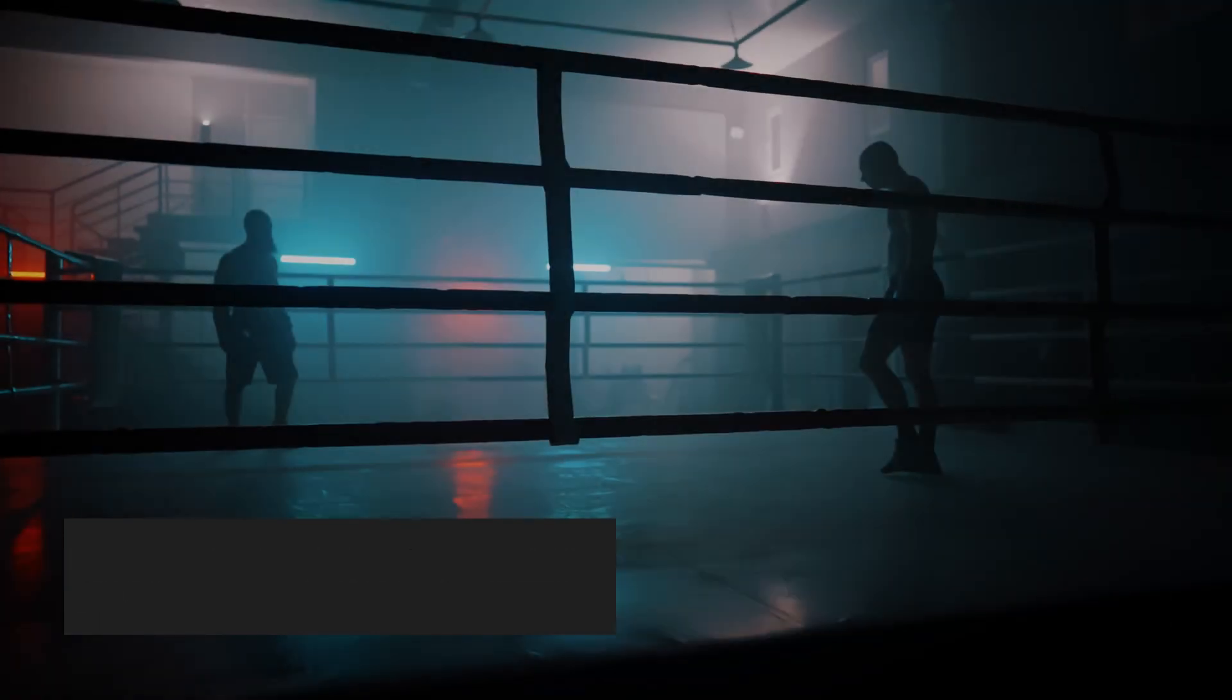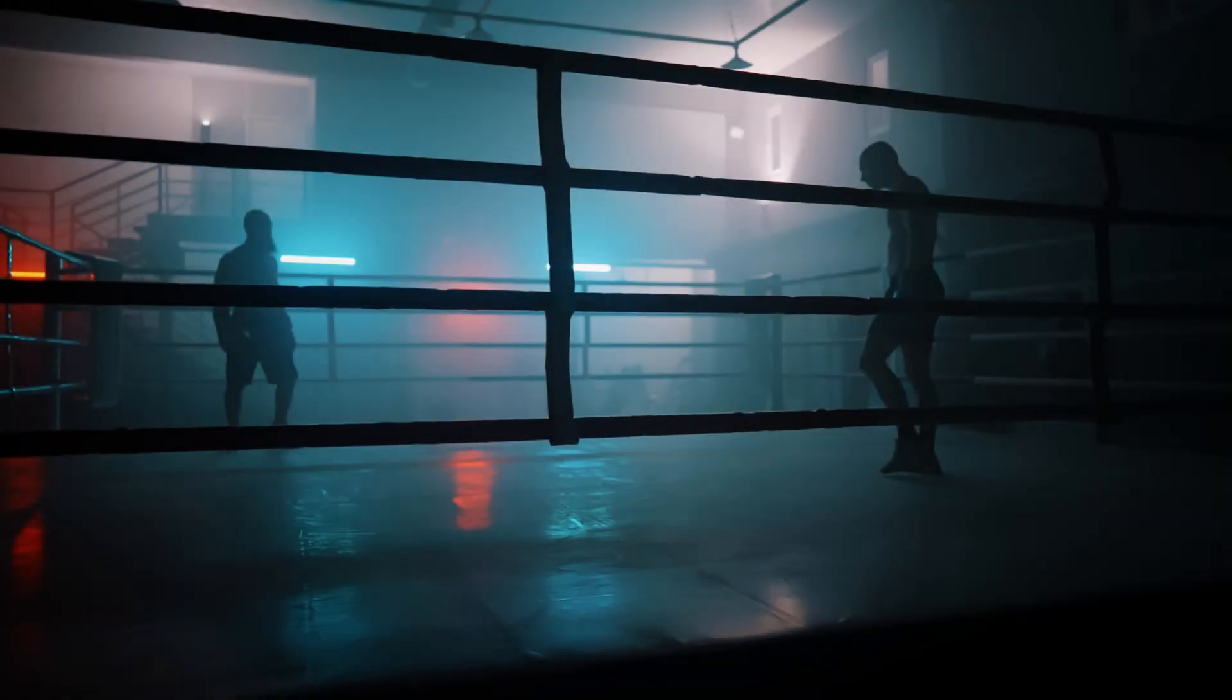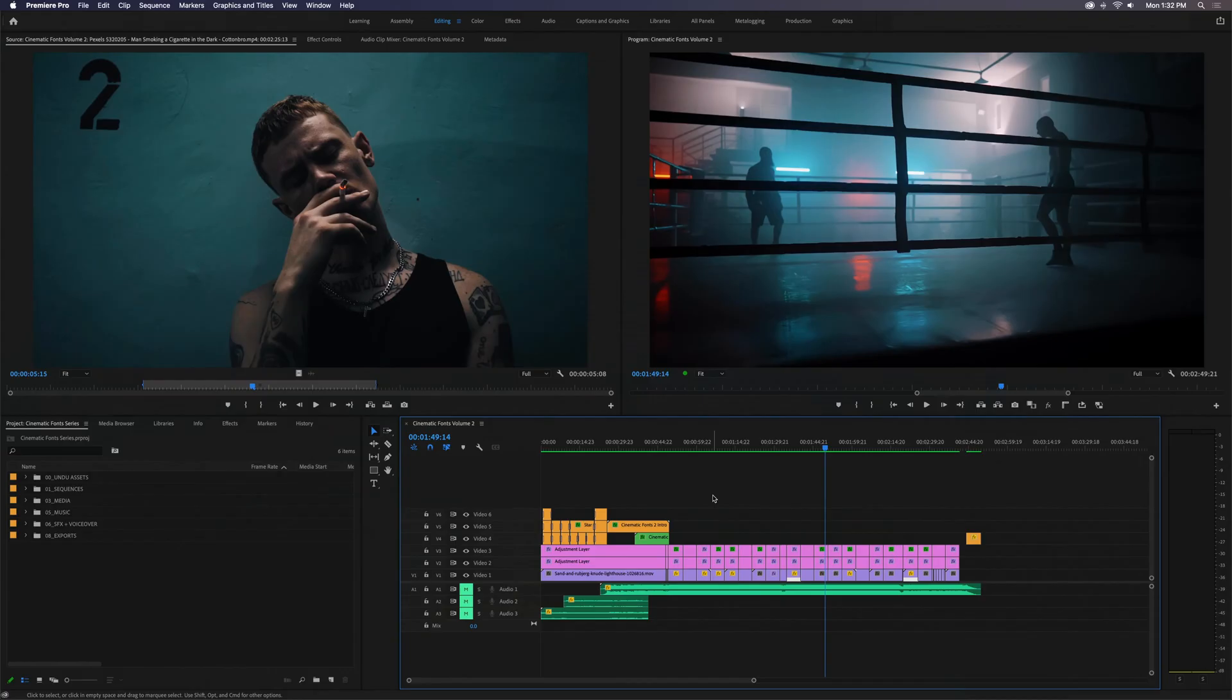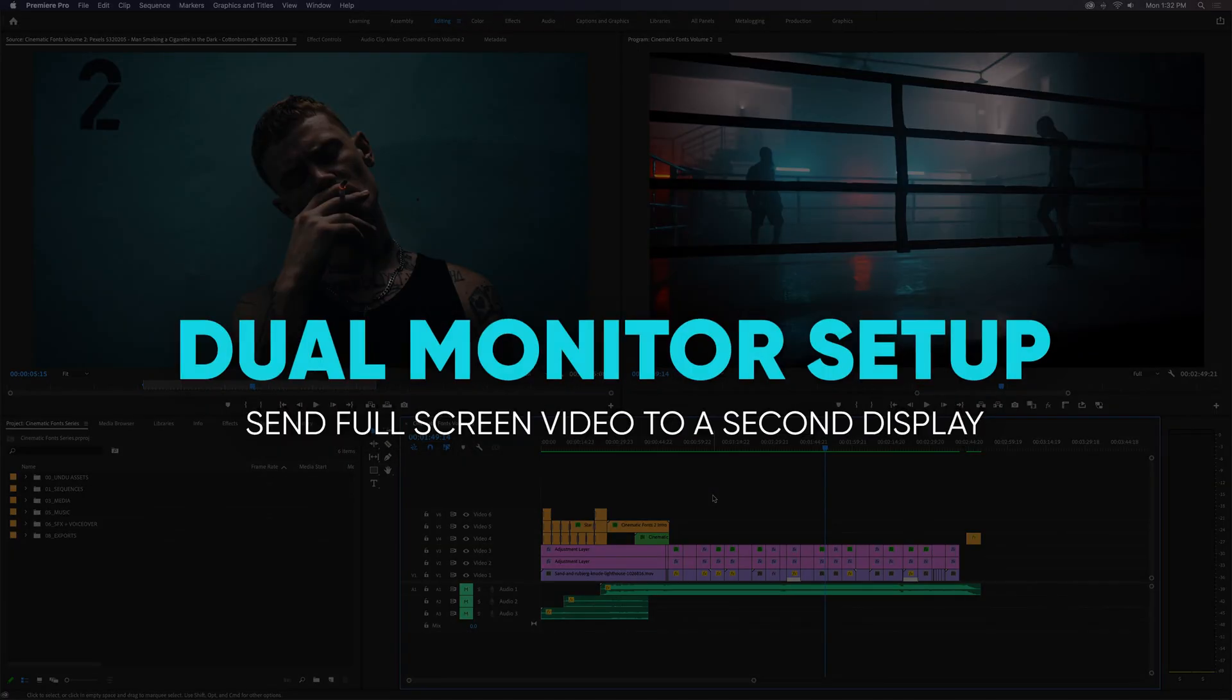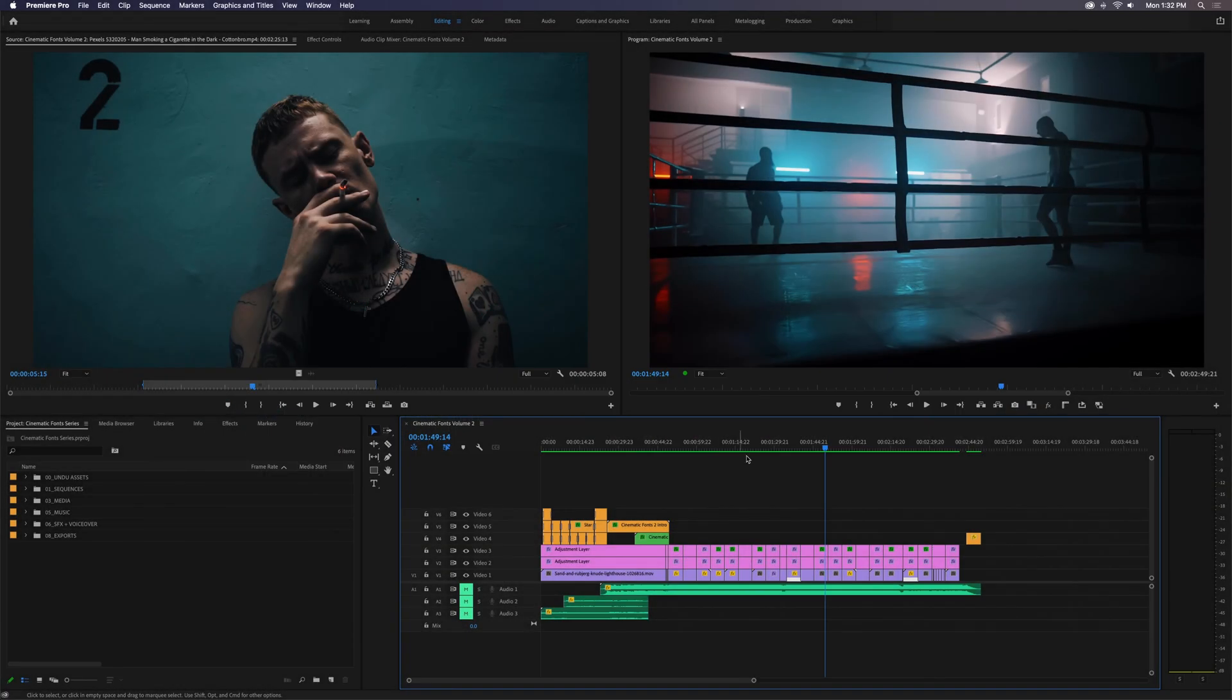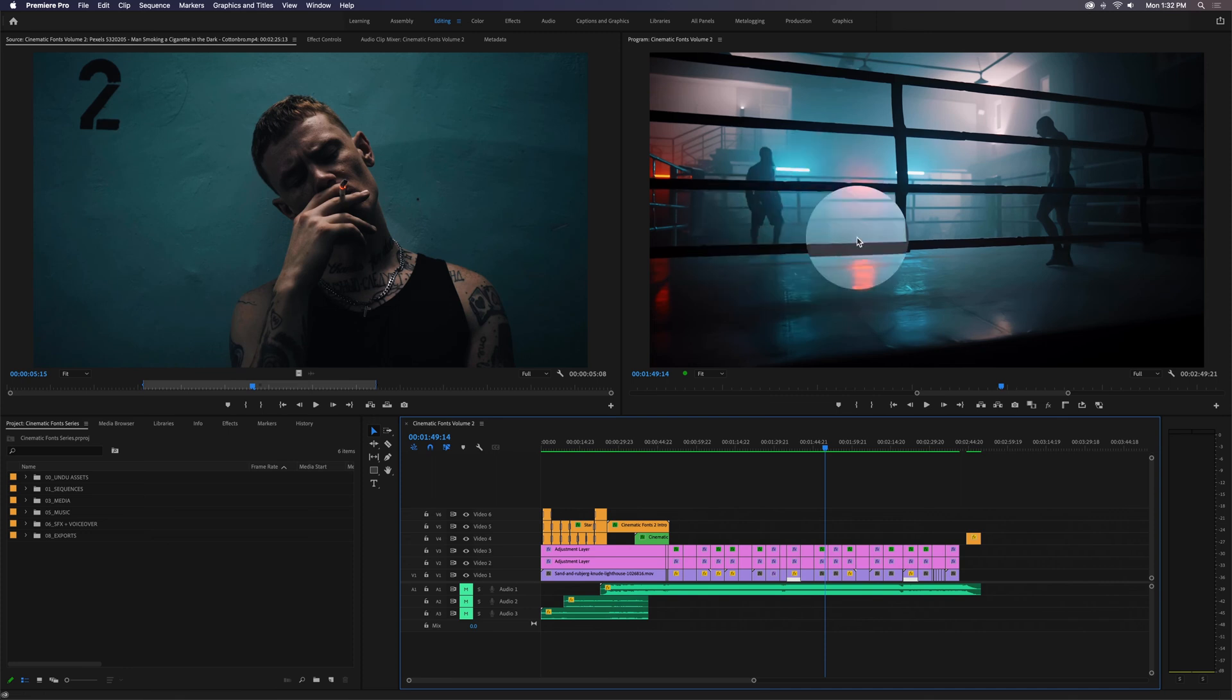Okay, now what if you're working with a two-monitor setup, and you want to preview your footage full screen on one display while editing on the other? You can send your program monitor output to a second display.